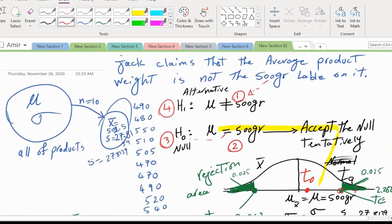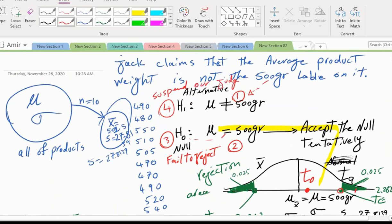The observation is not in the rejection area — it's not surprising given the claim. When that happens, we fail to reject the null. We didn't see anything significant, so we suspend judgment about the alternative as well. There was a claim, we took a sample, the sample is a little different but not significantly enough to reject the null.